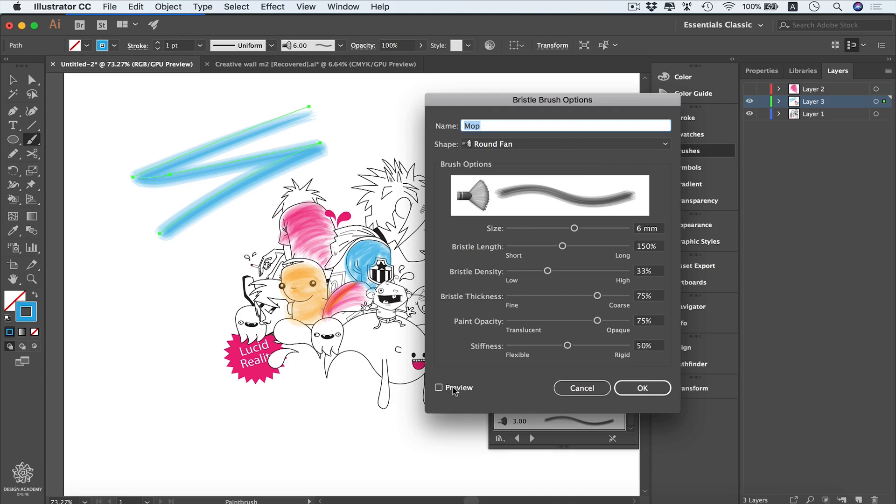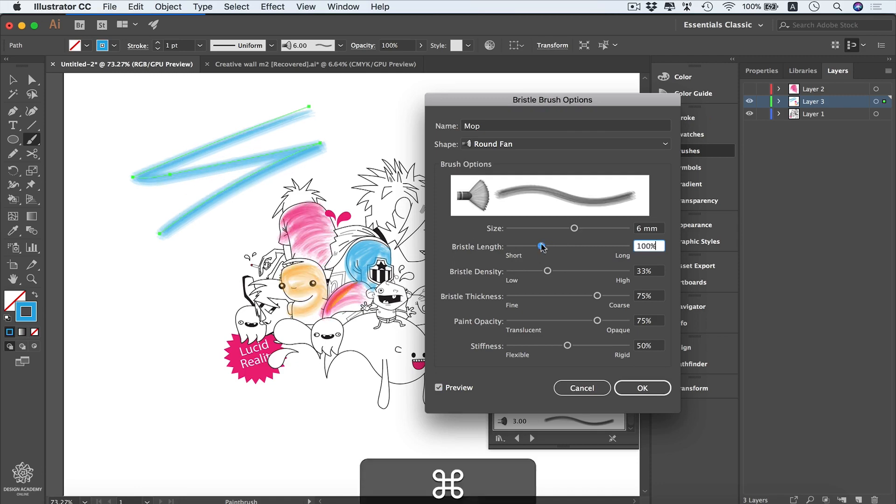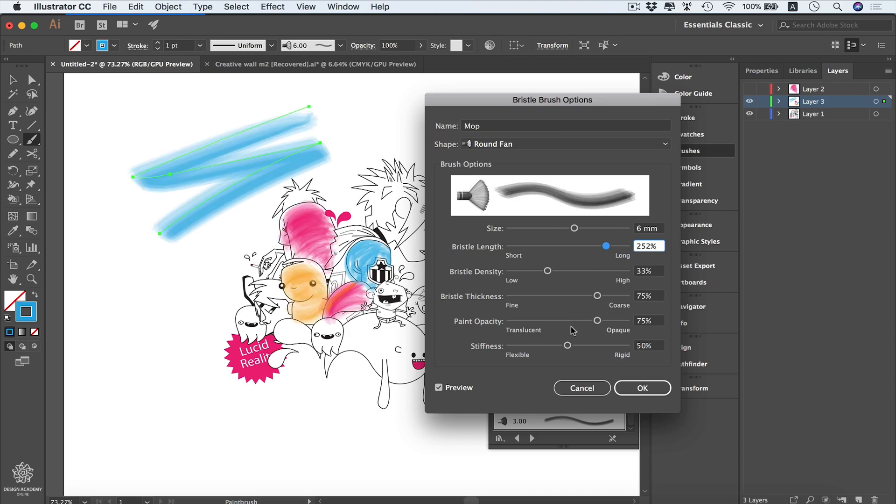Switching the preview on. Of course, we can be changing our size in here—we have this one on six millimeters. We can be changing our length from here to make it shorter, maybe all the way to 100 percent, or even we can set that one to long, maybe like that.